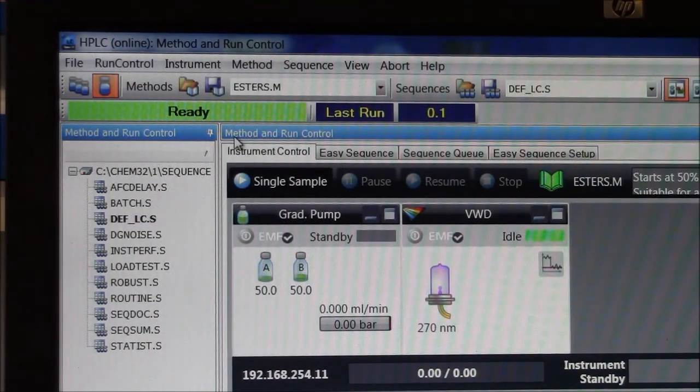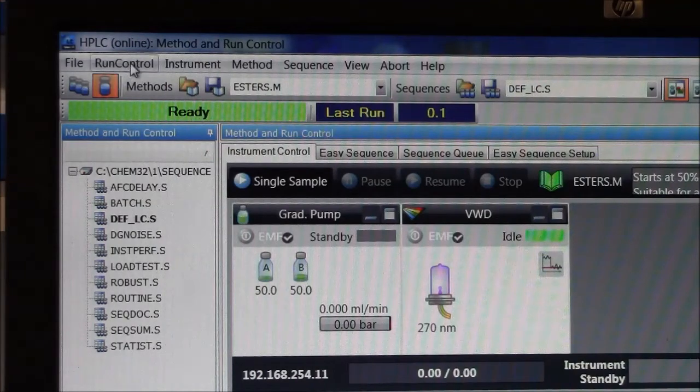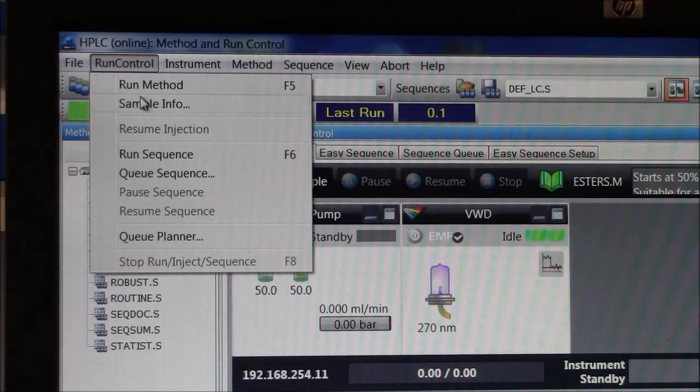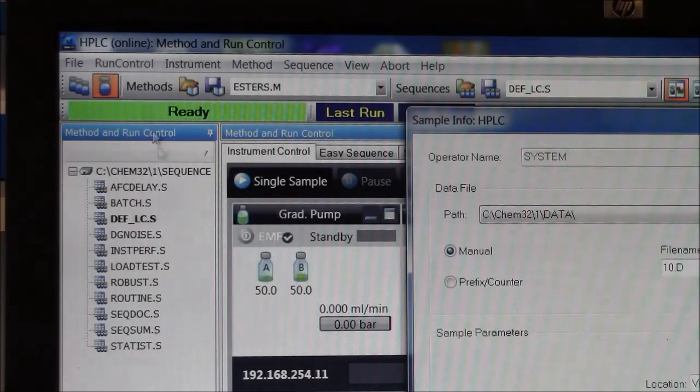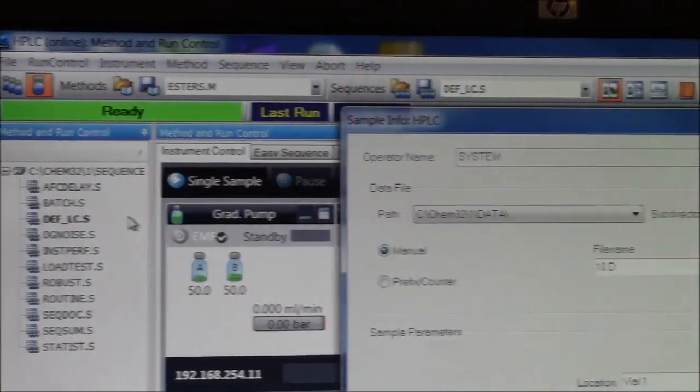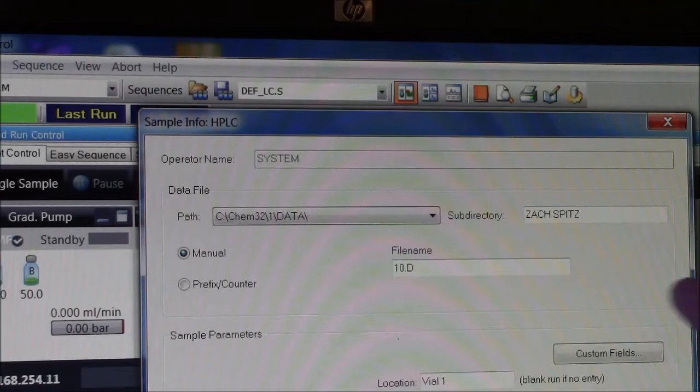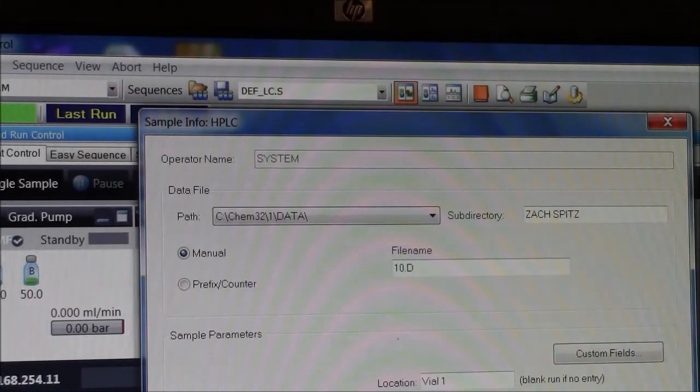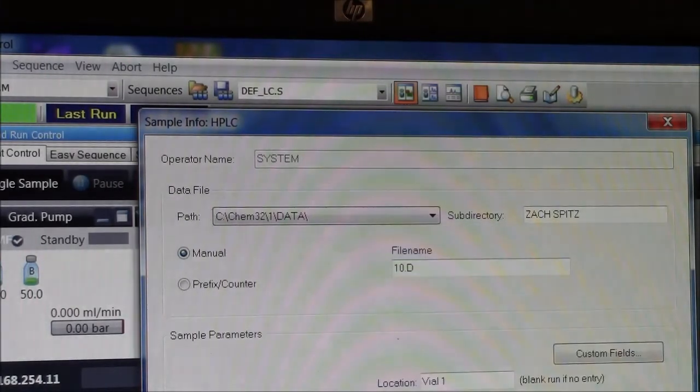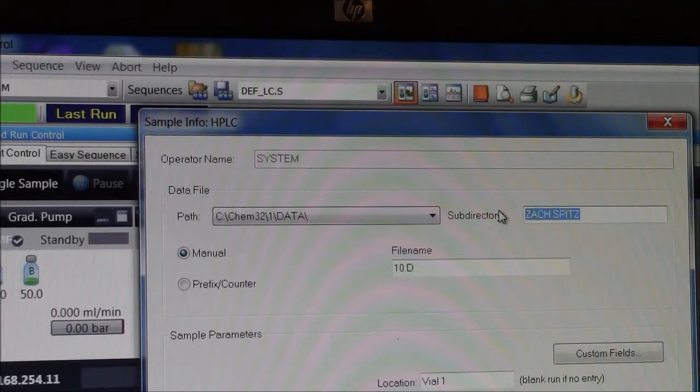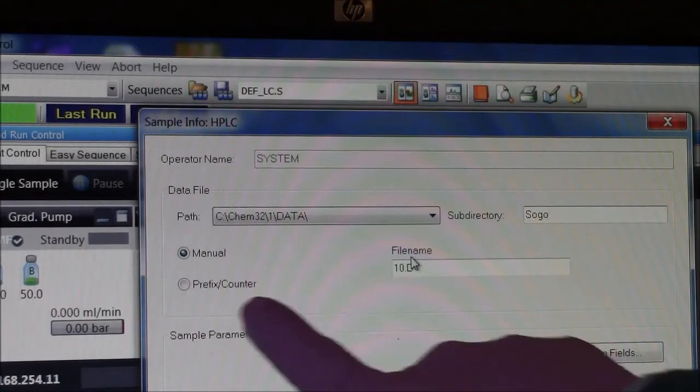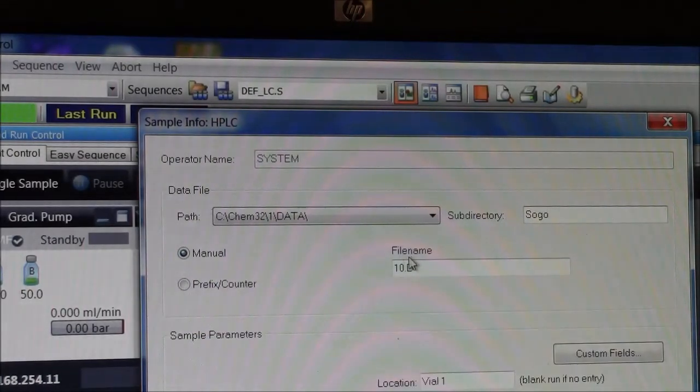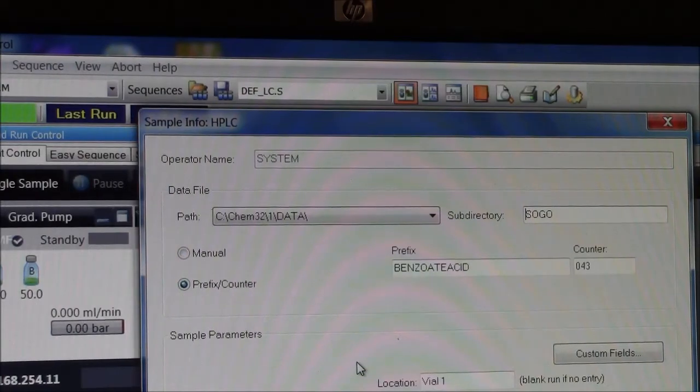Before I run my sample, I'll go here to run control, sample info. Subdirectories important. There's one main data directory, but you want your data to appear where you can find it, so here I'll just say sogo is my subdirectory. It's important that I check this prefix counter. That will make it so my old data is never overwritten.